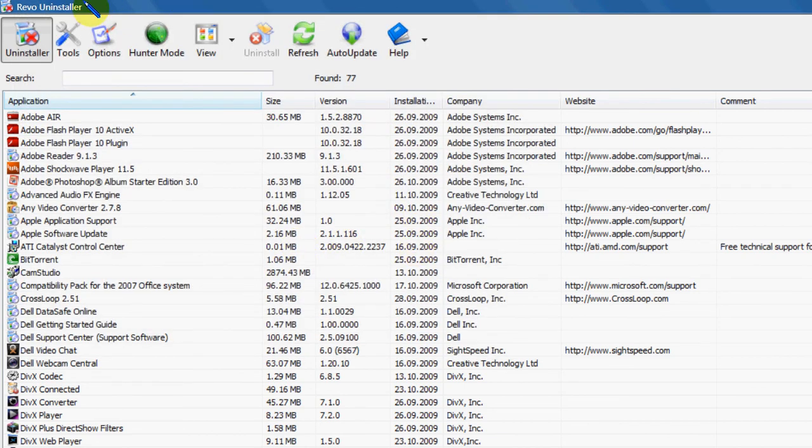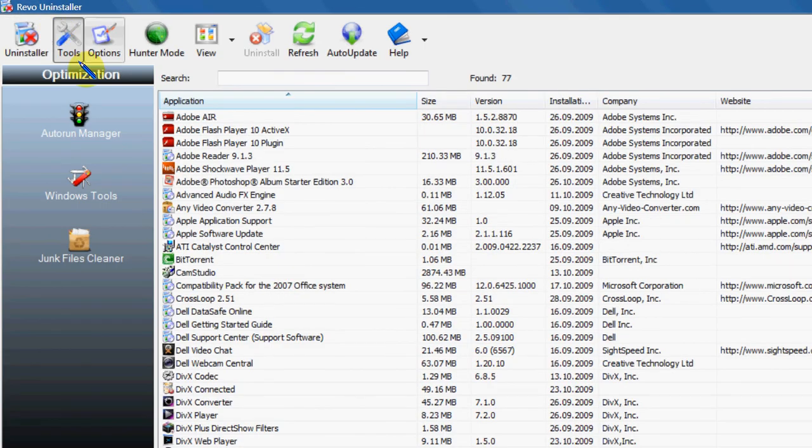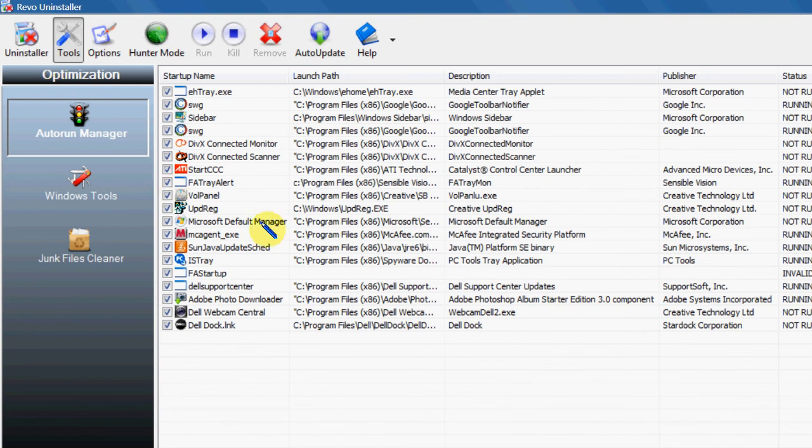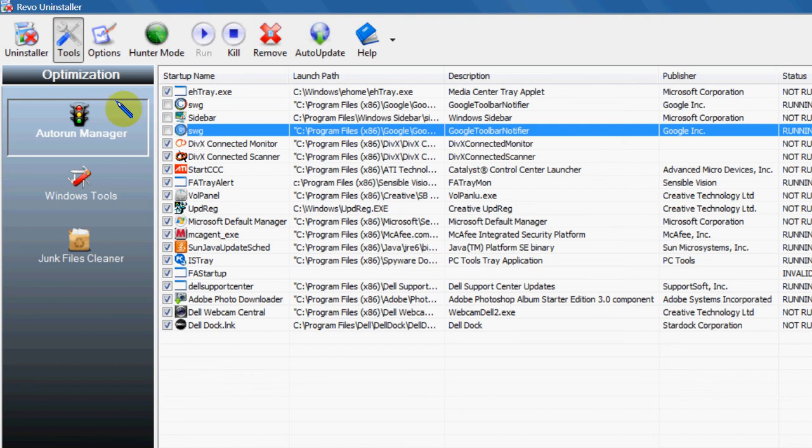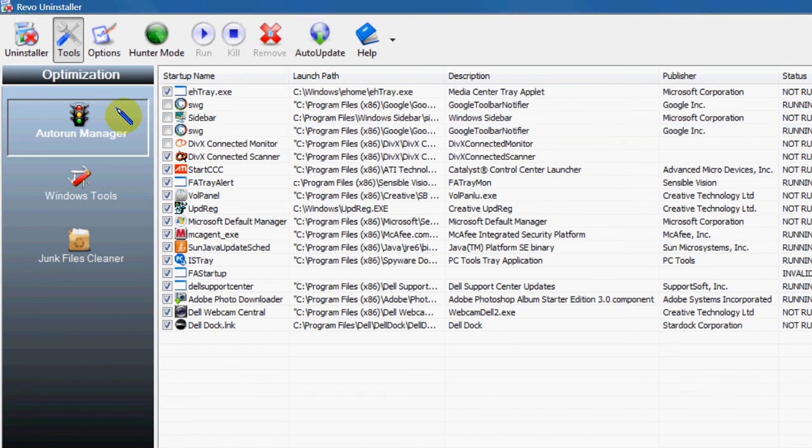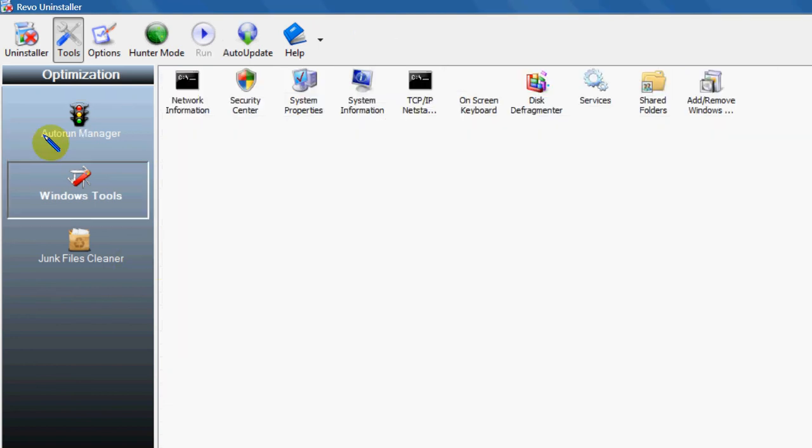You've got an auto run, so I can go through and untick anything that I really don't want to start up every time I boot up, and that will give me a more efficient startup. So you've also got another tab here, Windows tools, and that gives you shortcuts to some handy links in Windows.